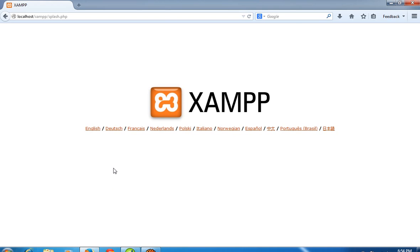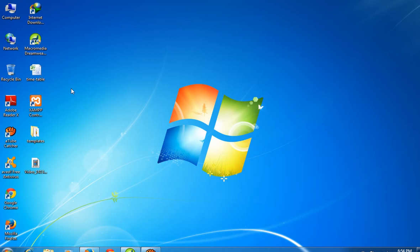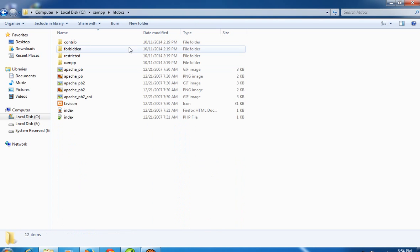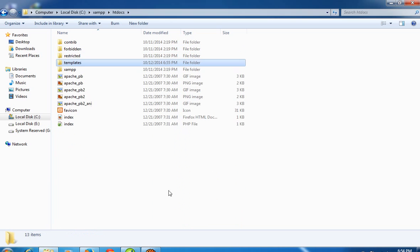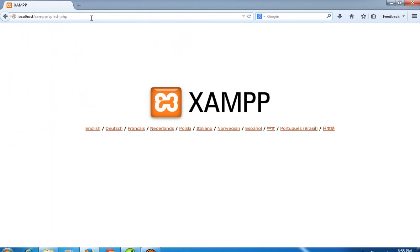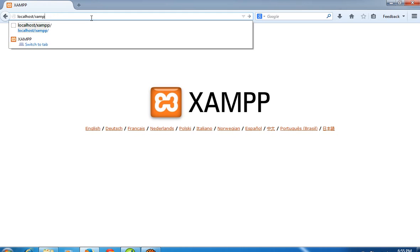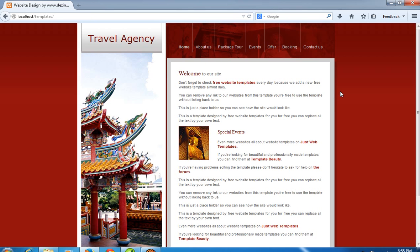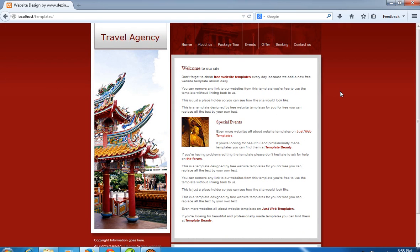Today I will show you the first part of any dynamic website. First of all, you have to create a partition of a template. This is the template I have put on XAMPP. Now I run the template — you can see here, this is my template. This applies to any dynamic website.